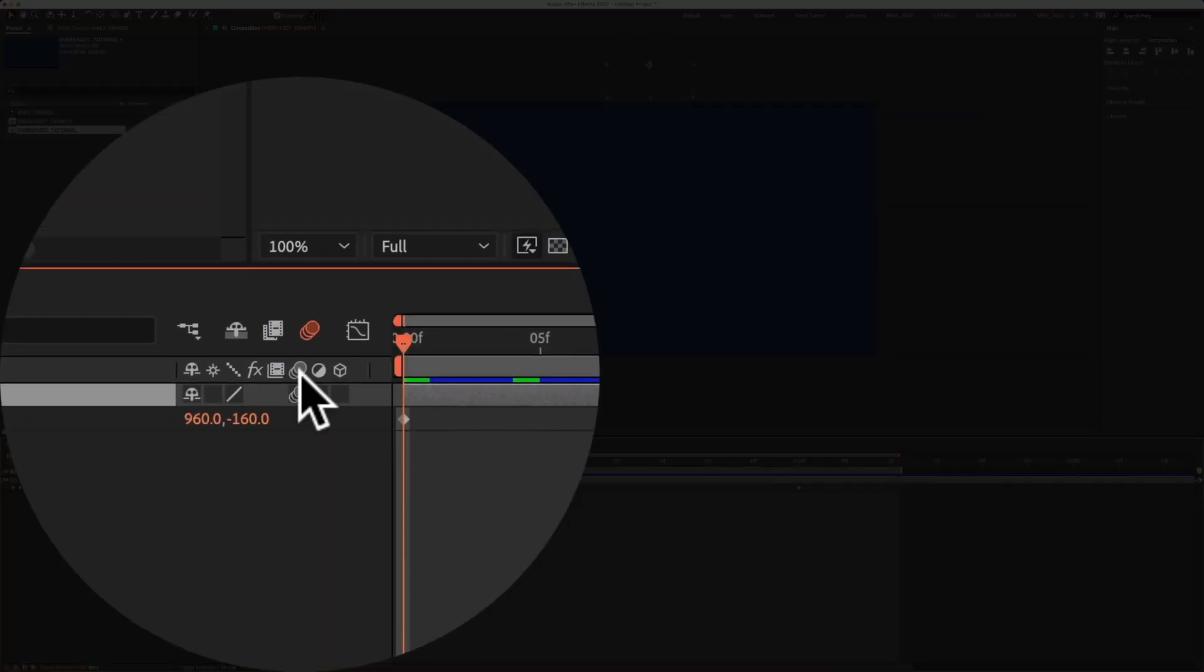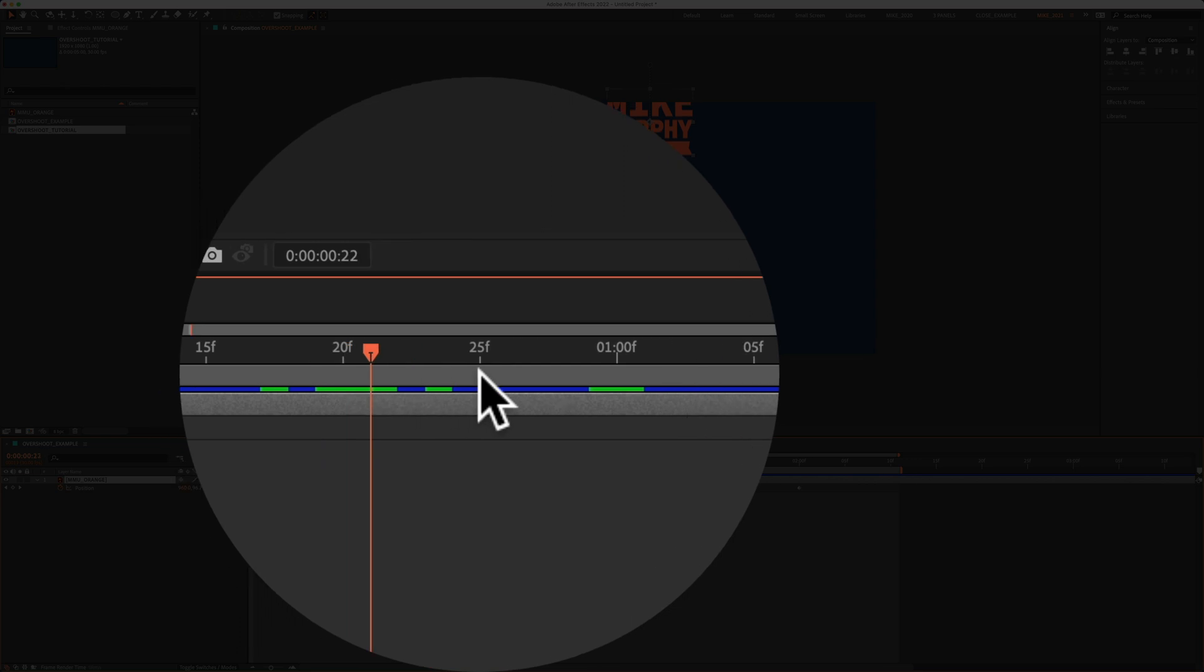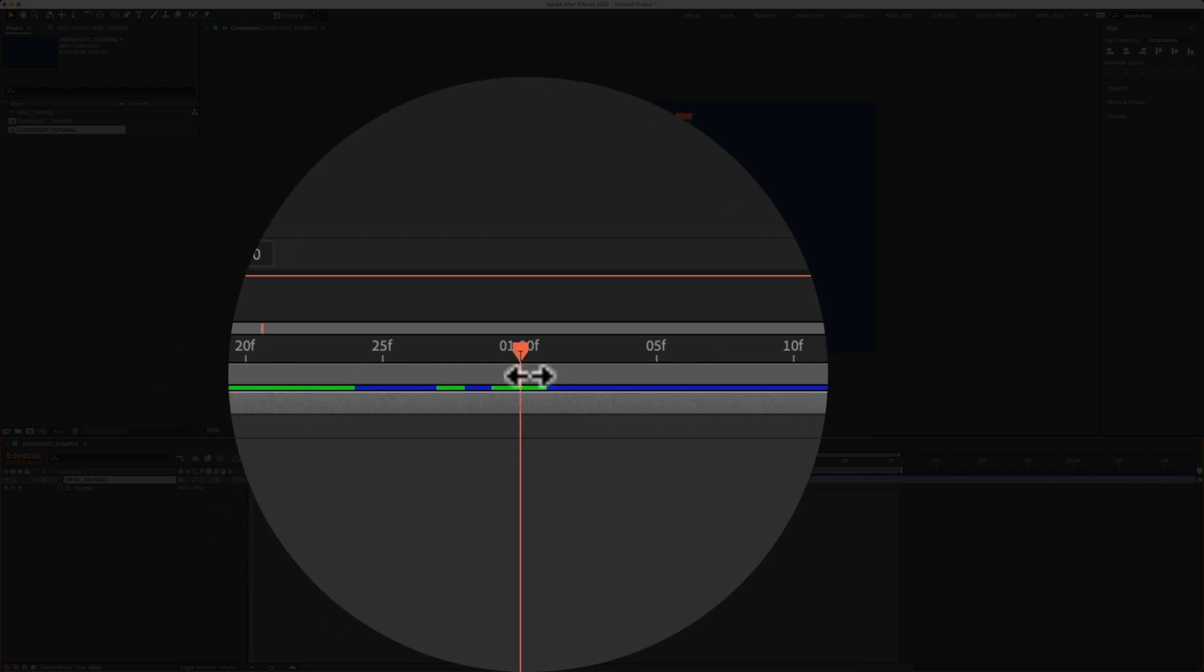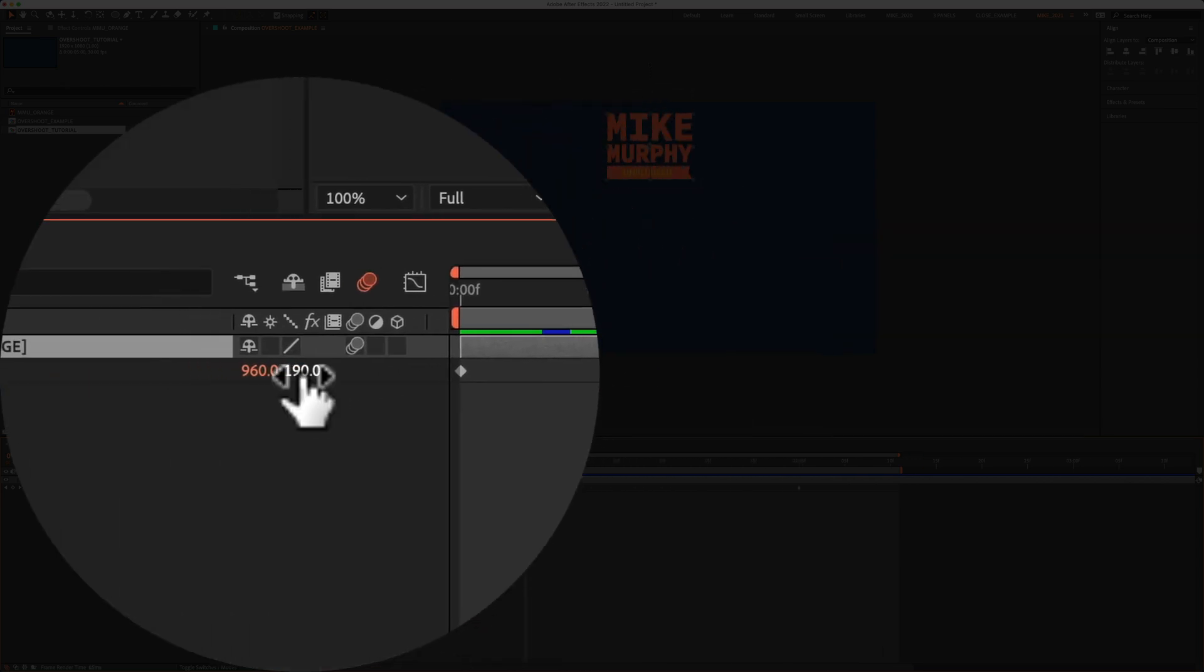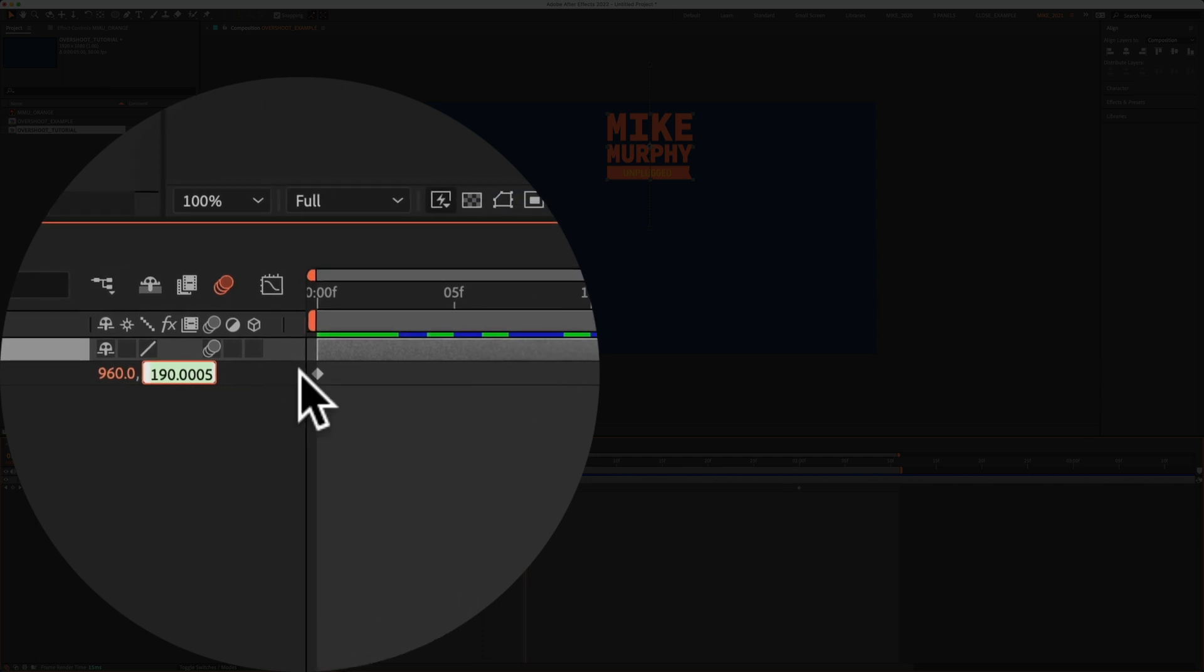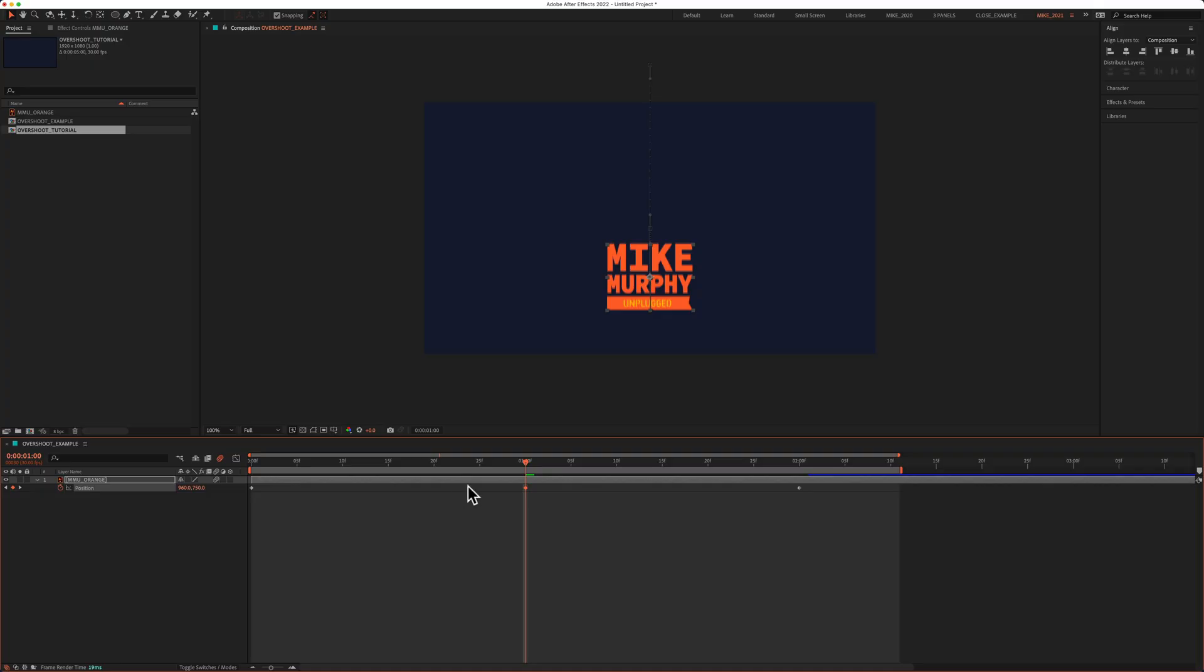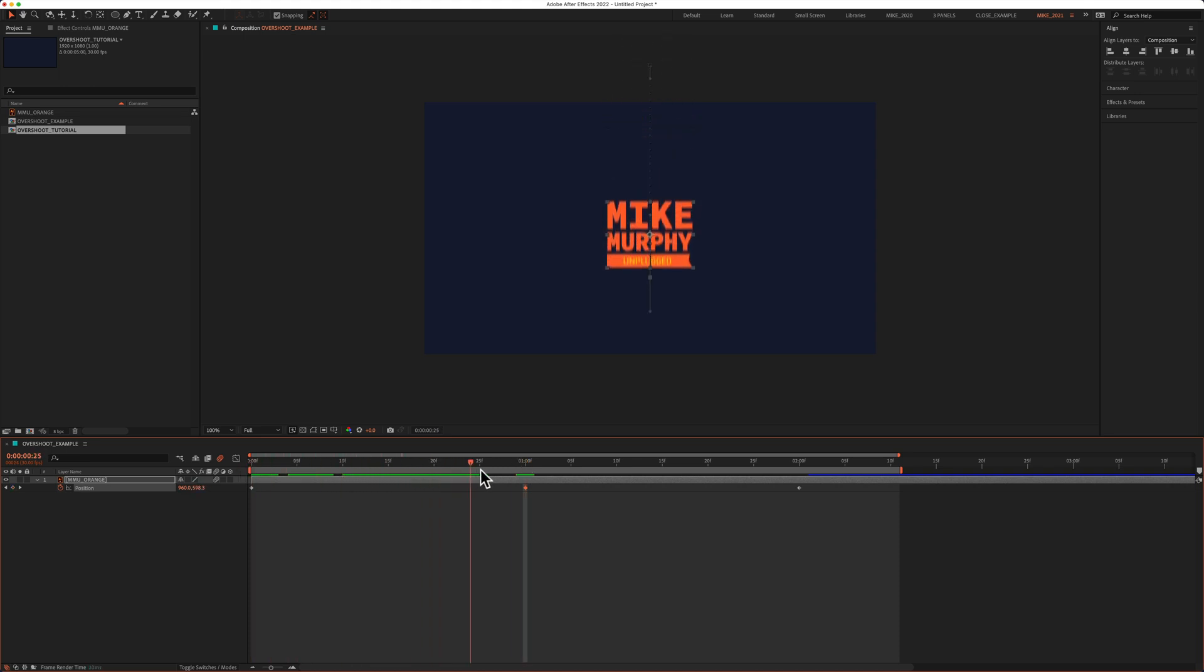With the logo layer selected, I'll drag the playhead out to the one second mark, or 30 frames ahead. Then I'll click in the Y position, that's the up and down values, and type in 750. So it starts at the top, goes past the center, and down lower in the composition.